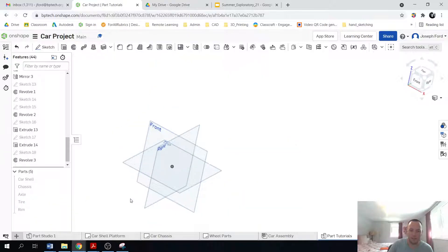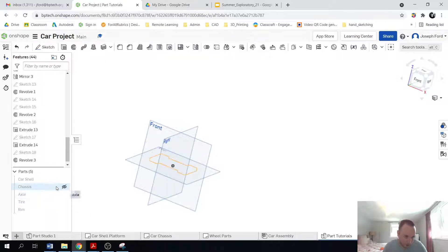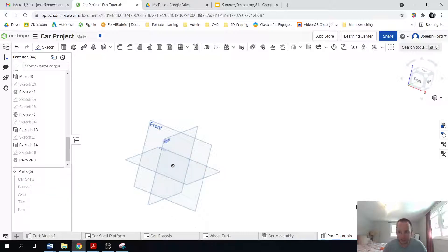So that's it. Congratulations. If you've made it this far, we got the wheel parts, we got the chassis and we have the car shell. So next, next up is the assembly.